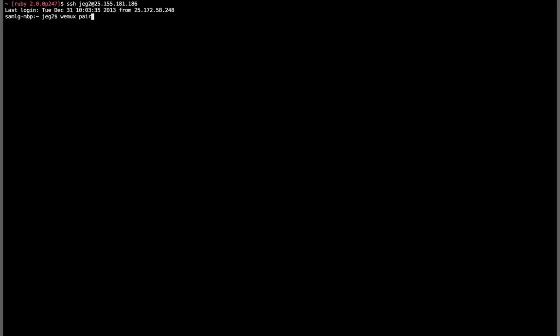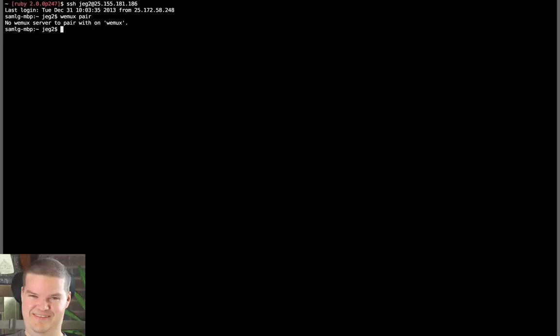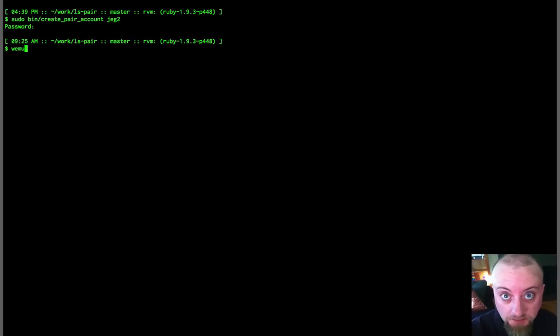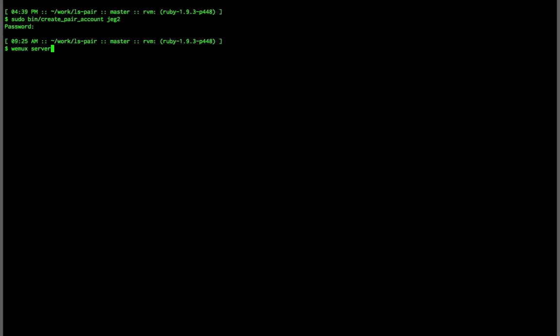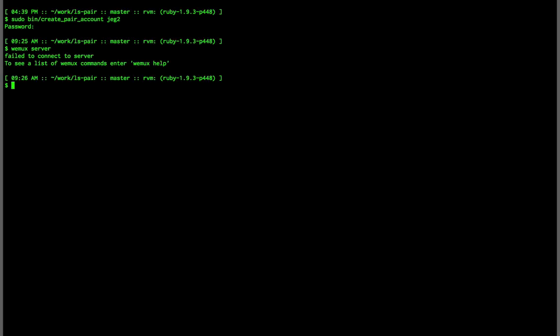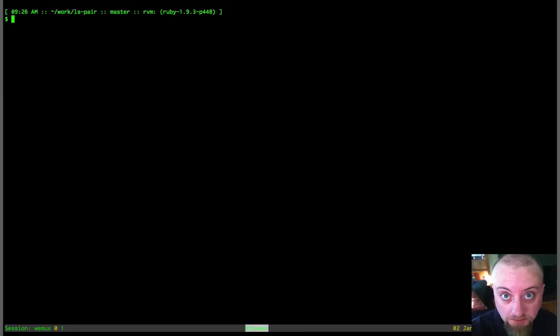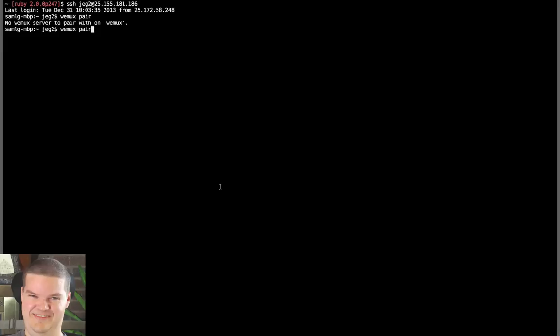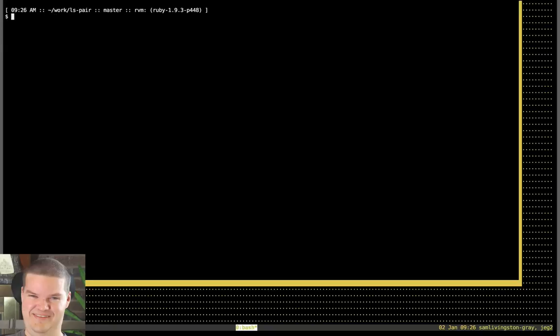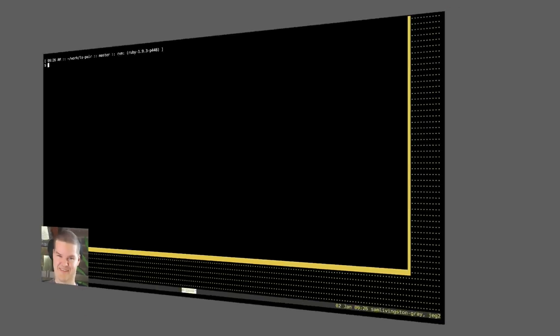I'm not running Wemux server yet, but James, if you can try running Wemux pair just to show the error message — it says 'no server to pair with on Wemux.' So now I shall type 'wemux start.' There we go. Now you should be able to connect again. And I'm in there. And you're in.